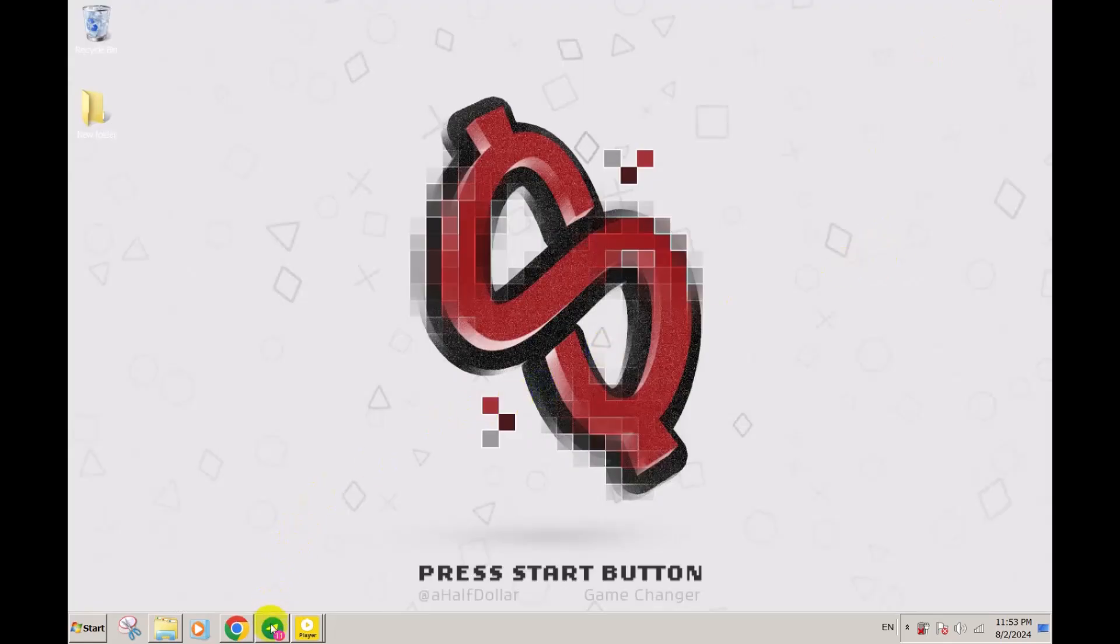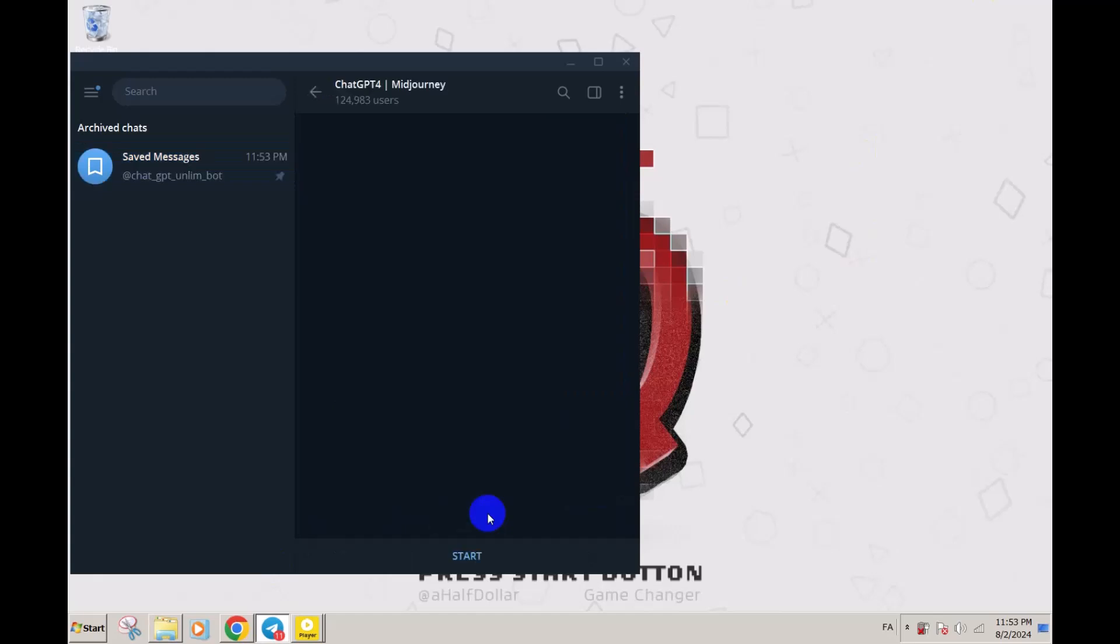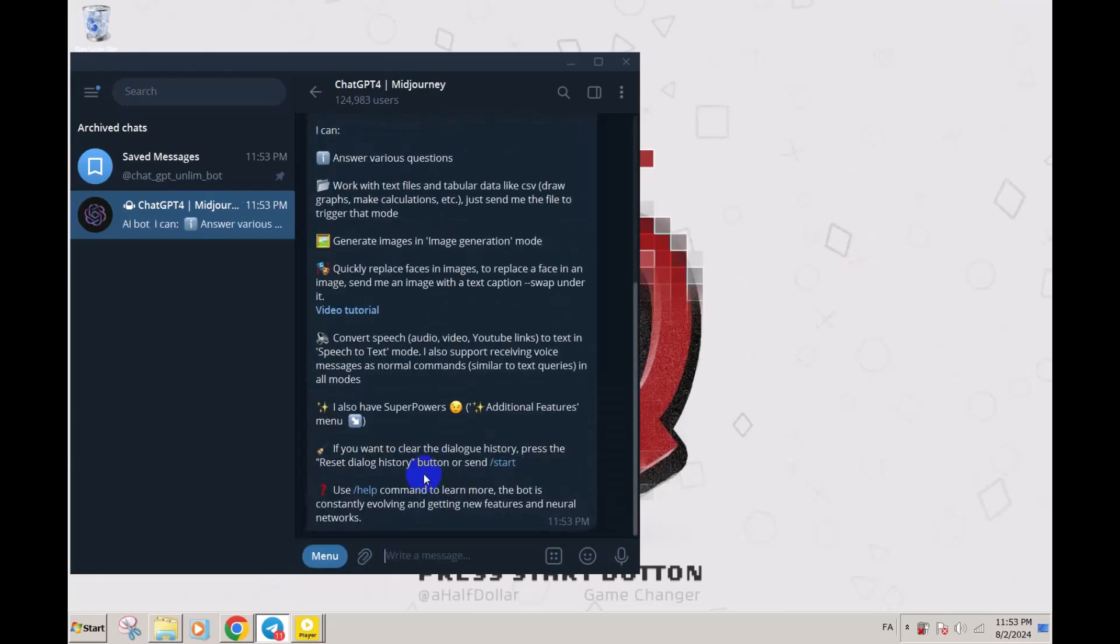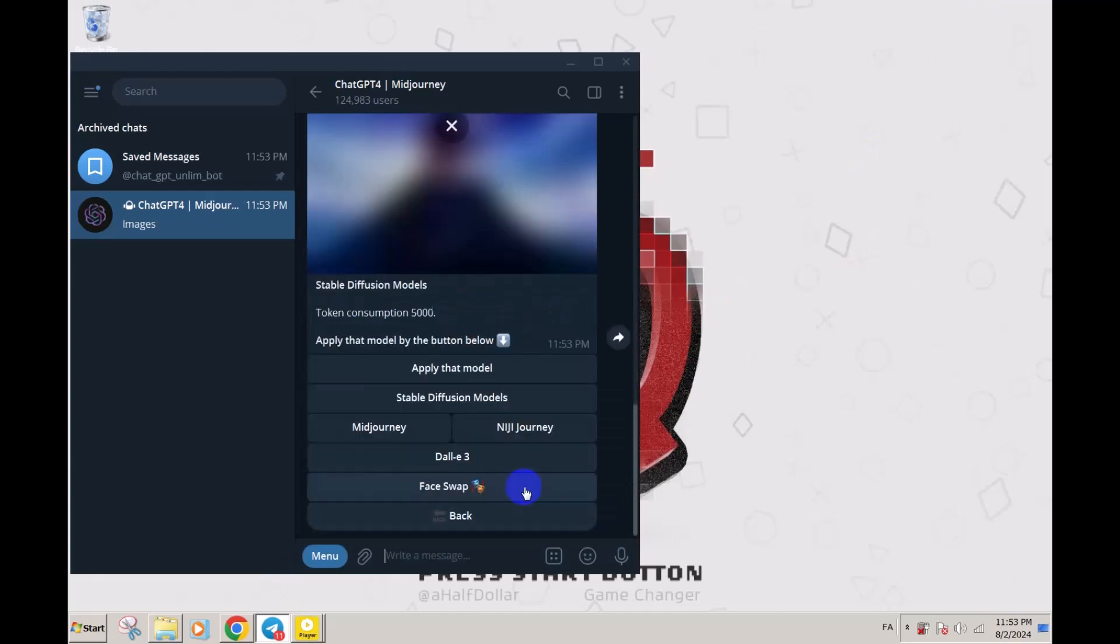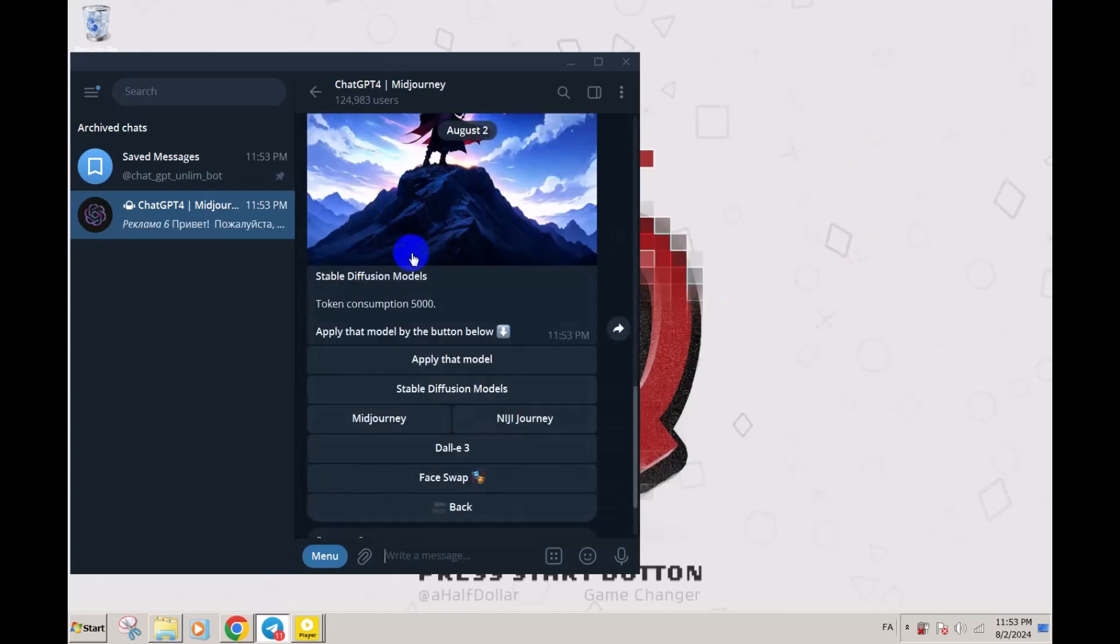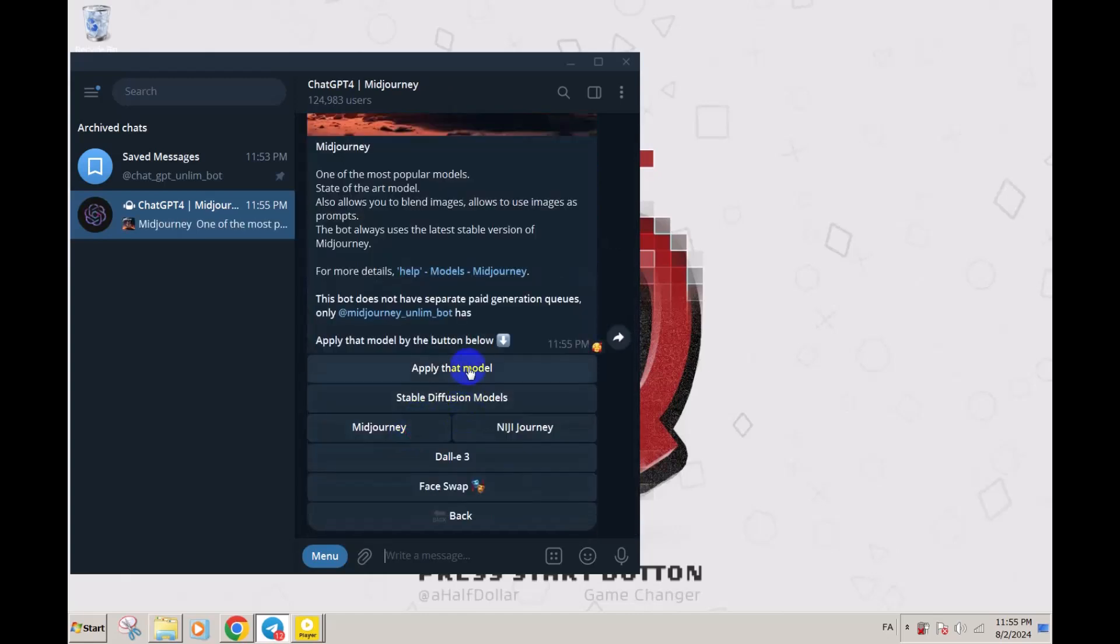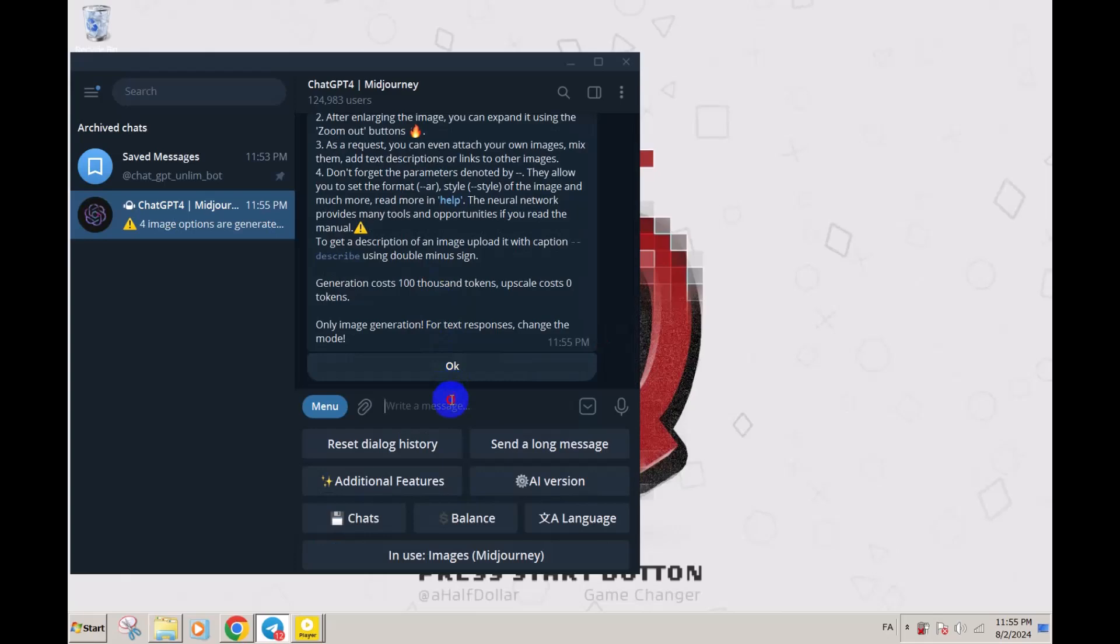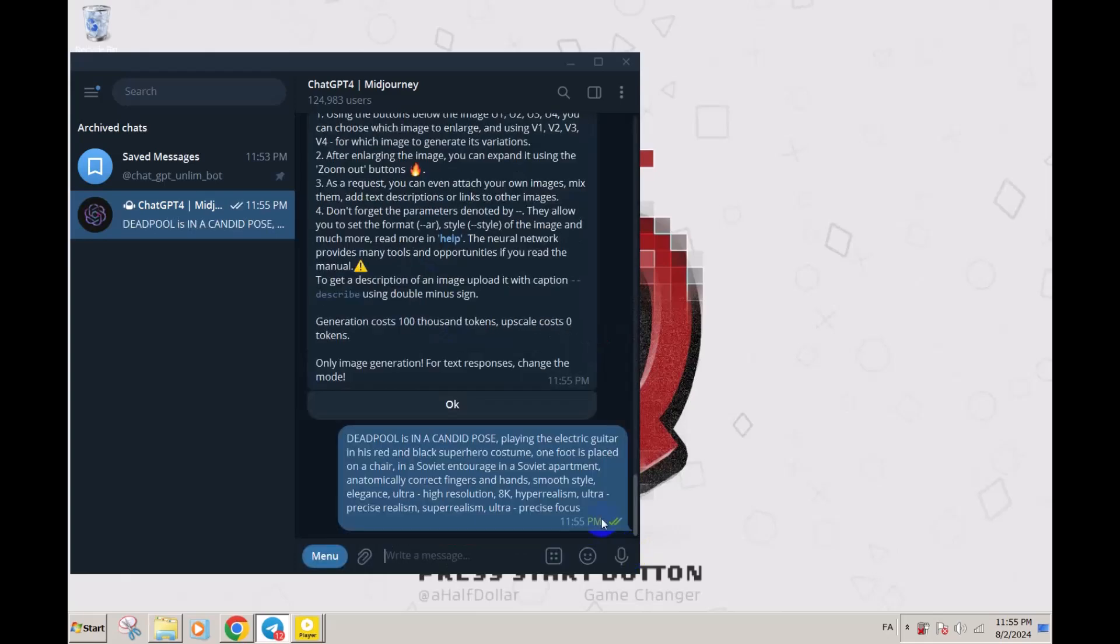The next one is also a Telegram bot. Click on it, click on start. Just click on additional features, click on images. Now it's in unstable diffusion mode. Please click on MidJourney and apply. I forgot to apply that. Now paste your prompt.